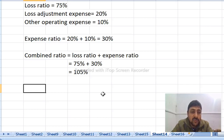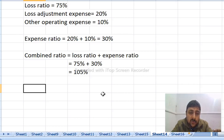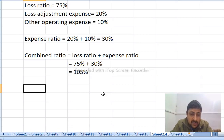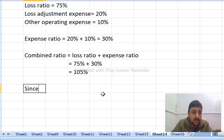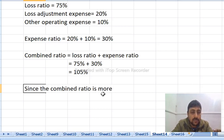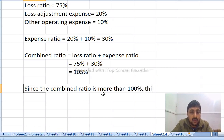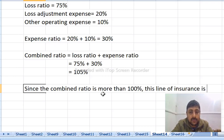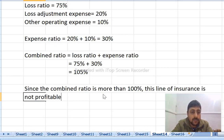Since the combined ratio is 105%, which is greater than 100%, the earned premiums are insufficient to cover all payments and expenses. This line of insurance is not profitable.